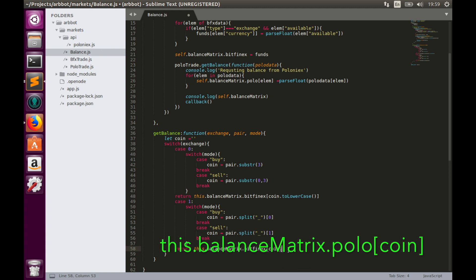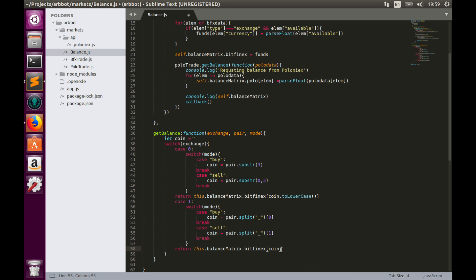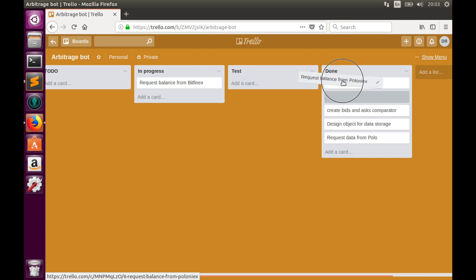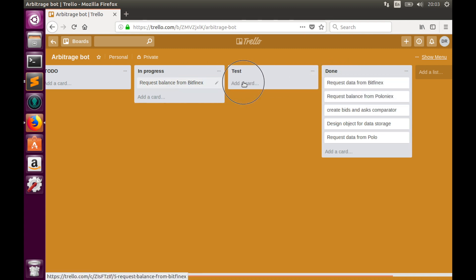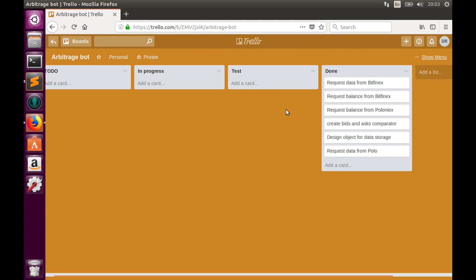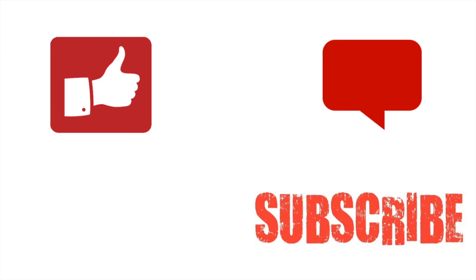We have implemented the getBalance function. In this video we completed these two tasks — we can now request balances from Bitfinex and Poloniex. Let's move these tasks to the done tab. We have almost completed implementation of the first criteria of the position manager. In the next video we'll continue working on the position manager and I believe we'll finish all criteria. Thumbs up if you like this video, subscribe for more, and leave your questions in the comments below. Bye!